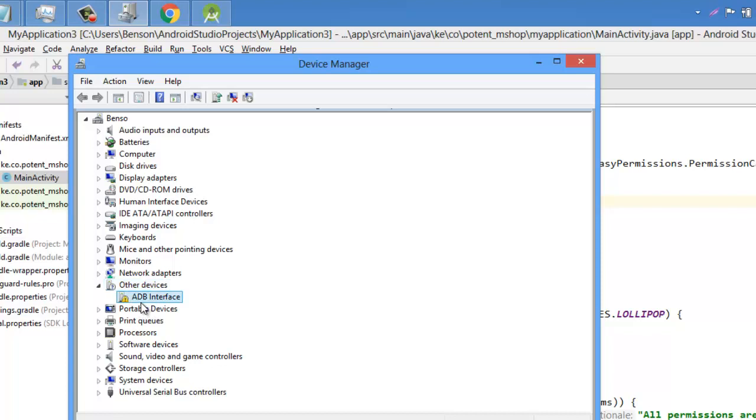Do not put it to charging, let it be MTP. Then you can see that ADB interface, it's not available. So how are we going to achieve this?